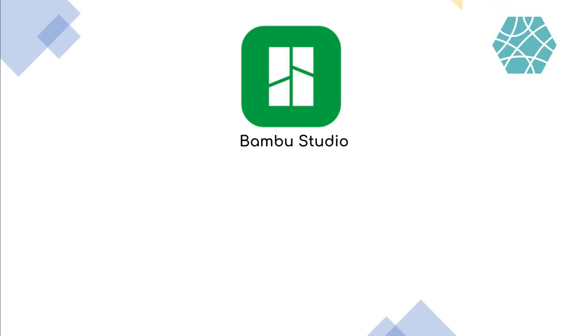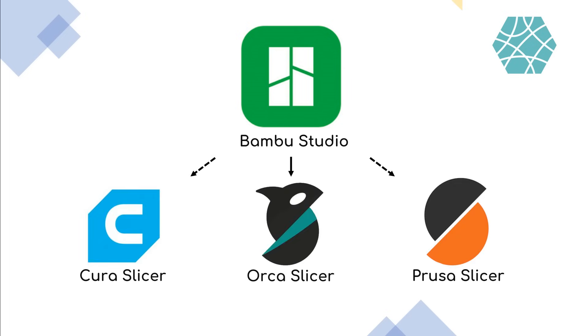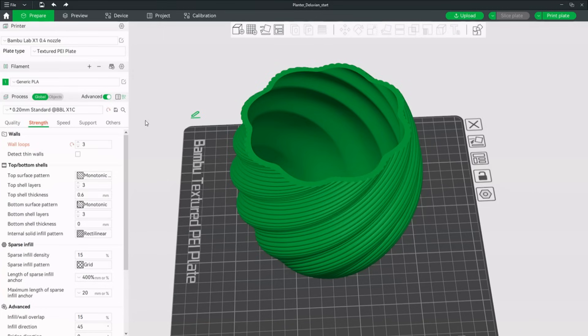In the following minutes I will show you advanced slicing tricks in Bamboo Studio on a print that I mass produced and sold in the past. This process is possible in every type of slicer. The settings may just be in different locations, but I highly recommend using Bamboo Studio or the similar Orca slicer.